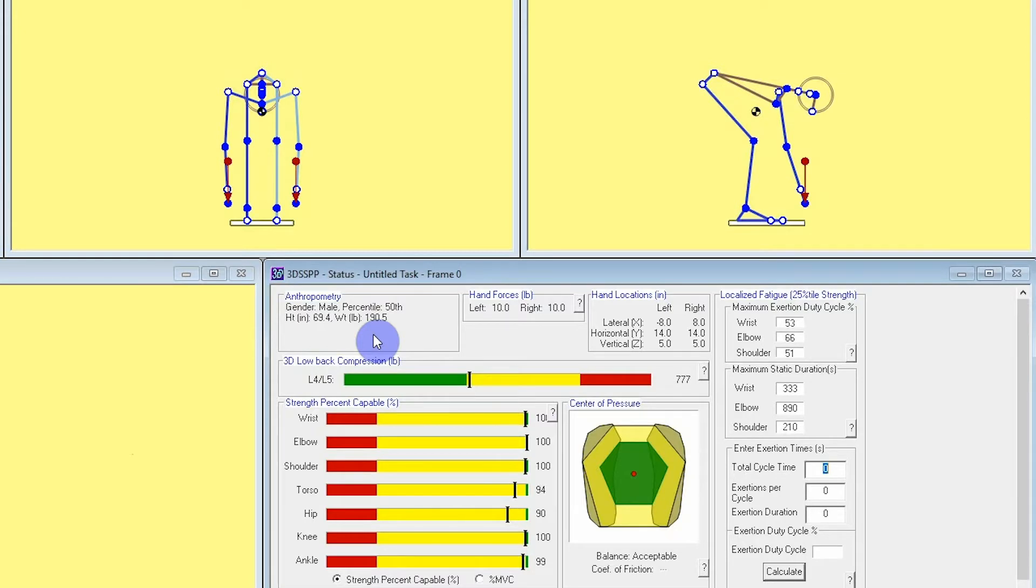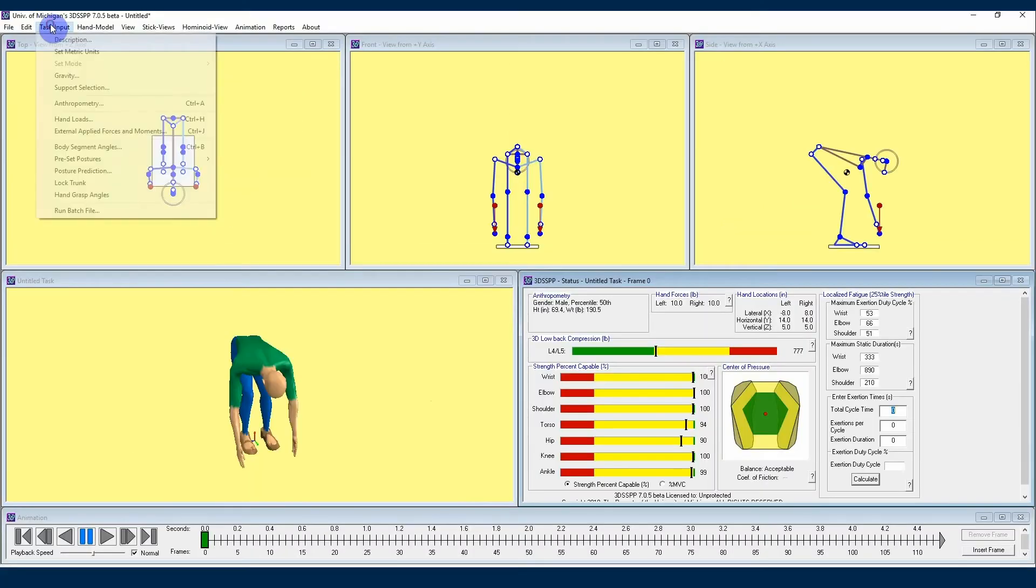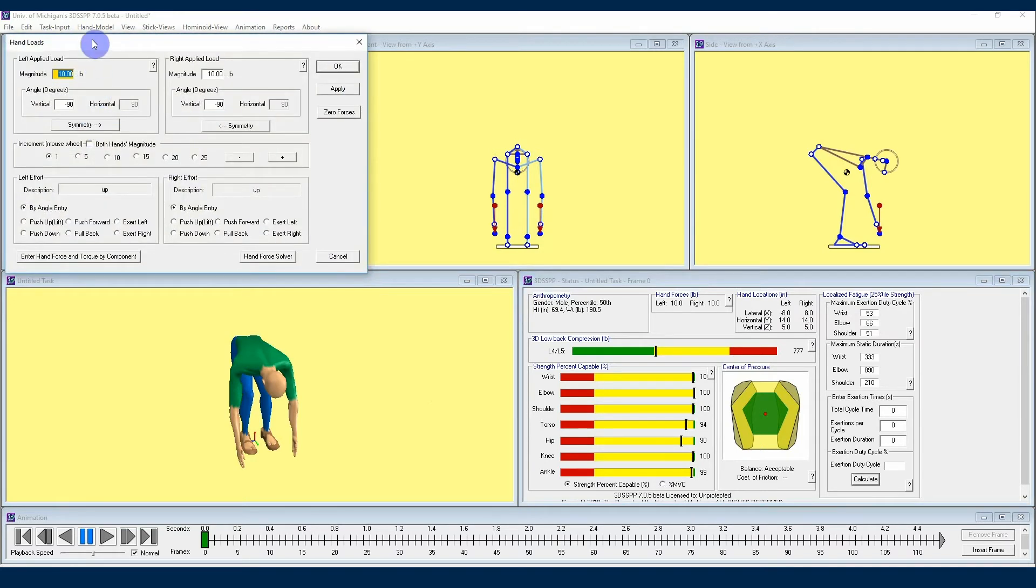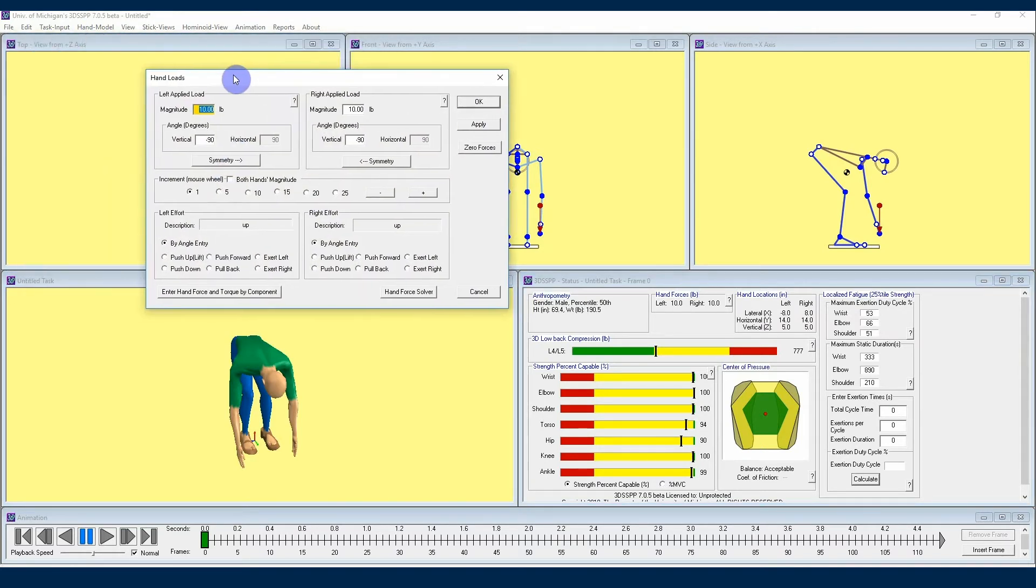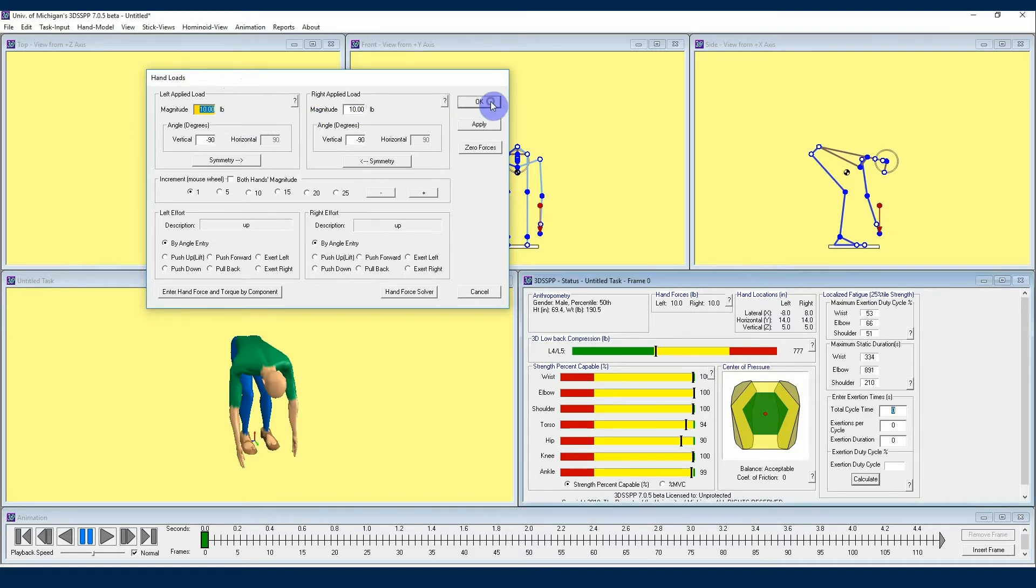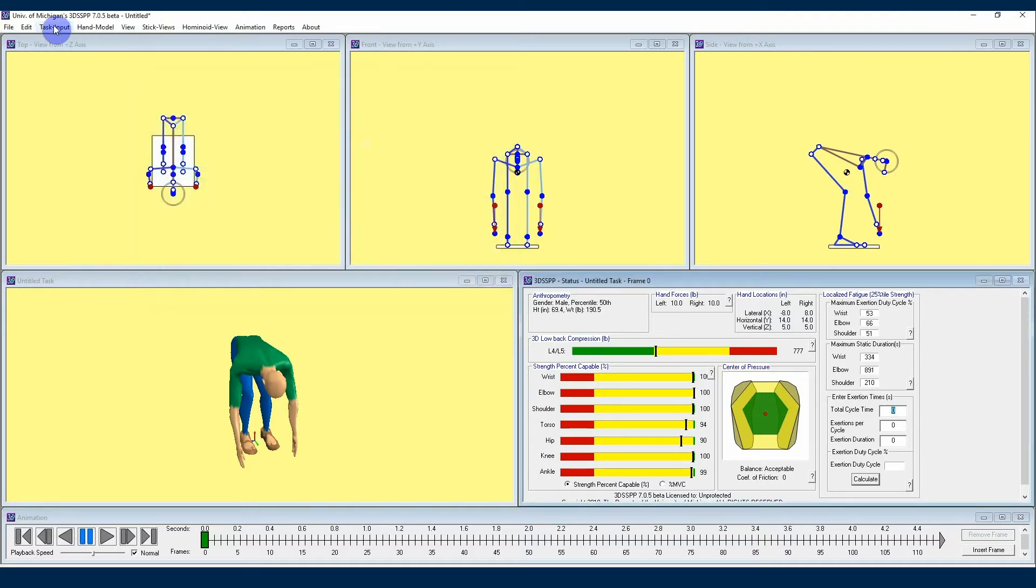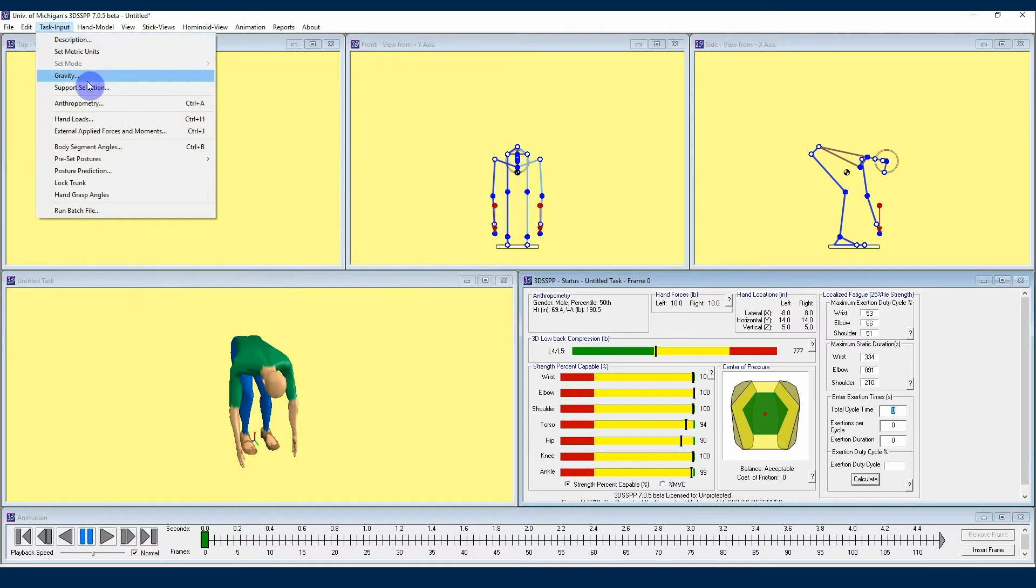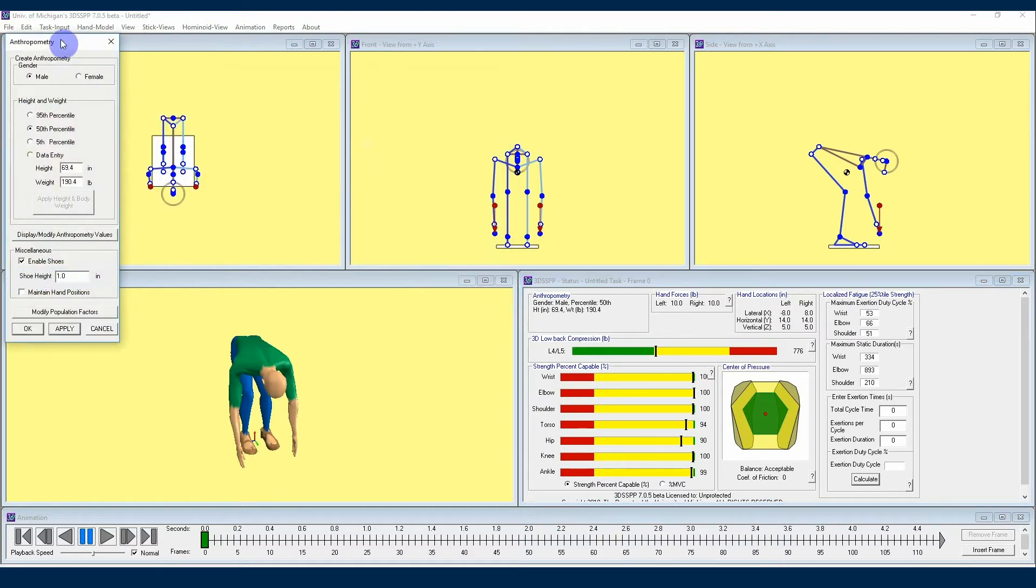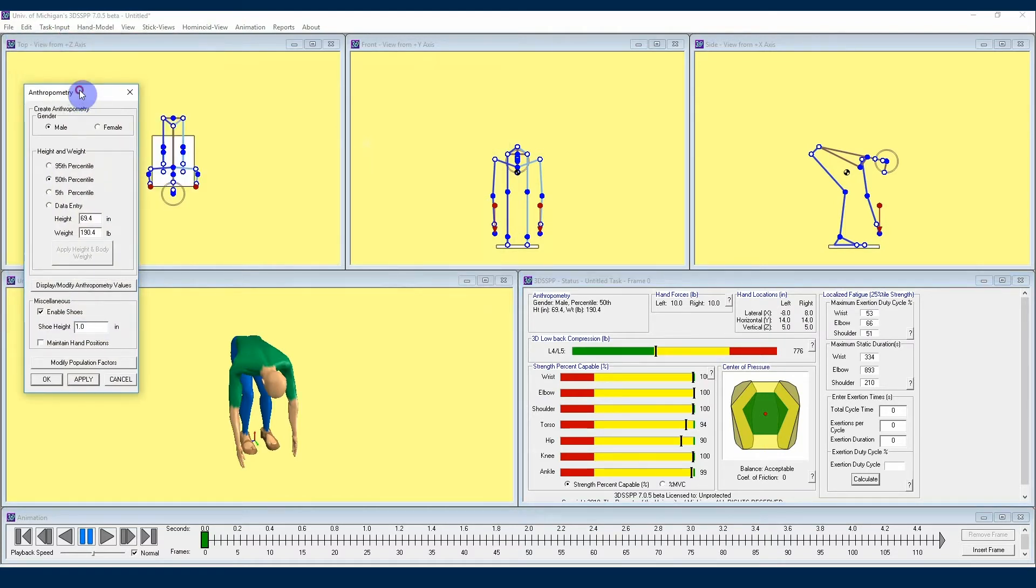It's also important to note here that 3DSSPP takes into account the force direction and anthropometry that is acting on your avatar when calculating postures. If you enter a different force direction or anthropometry with the same hand locations, you will get different postures out of the posture prediction menu. So depending on the type of force or anthropometry you're measuring in a given project, it can sometimes be important to get your hand forces and anthropometry figured out before you start calculating posture based on hand positions.